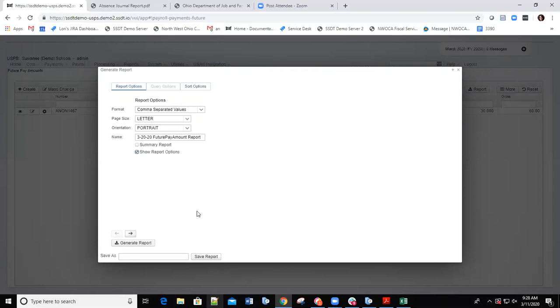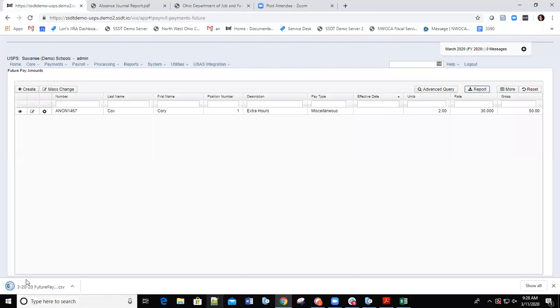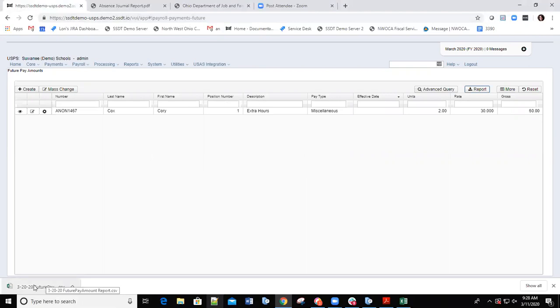I'll click the Generate Report option, then tell it where to save the file or report. When I pull up that report, I should see all the entries I entered in future, and it should give me totals as well.